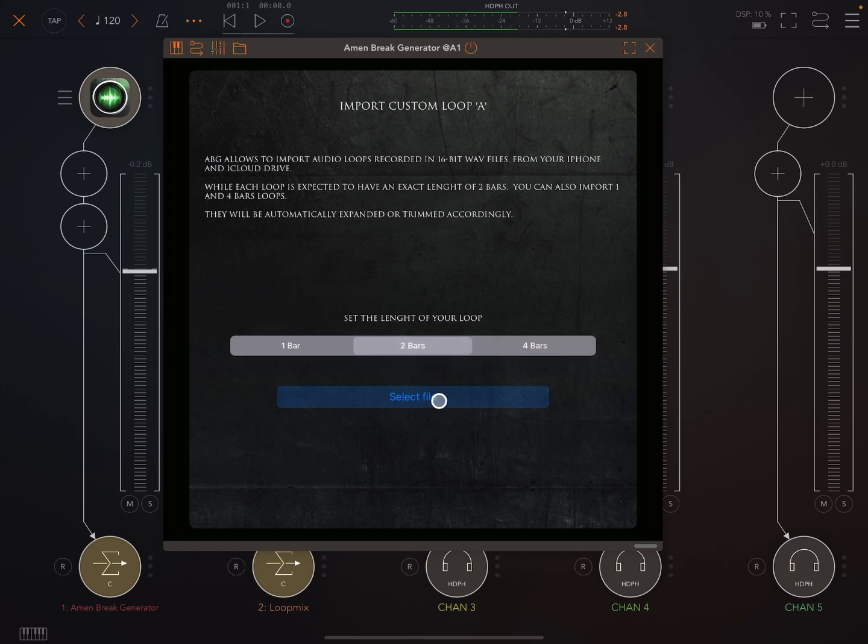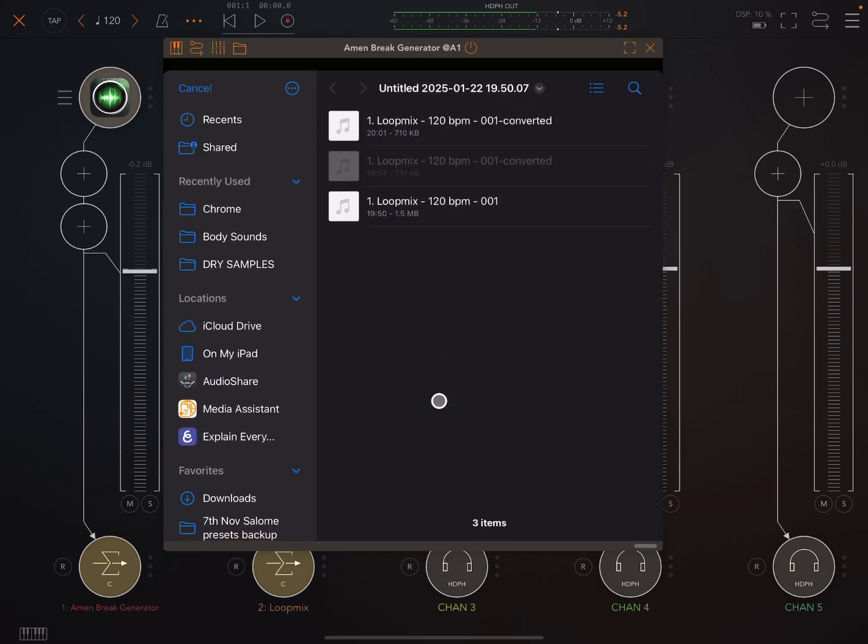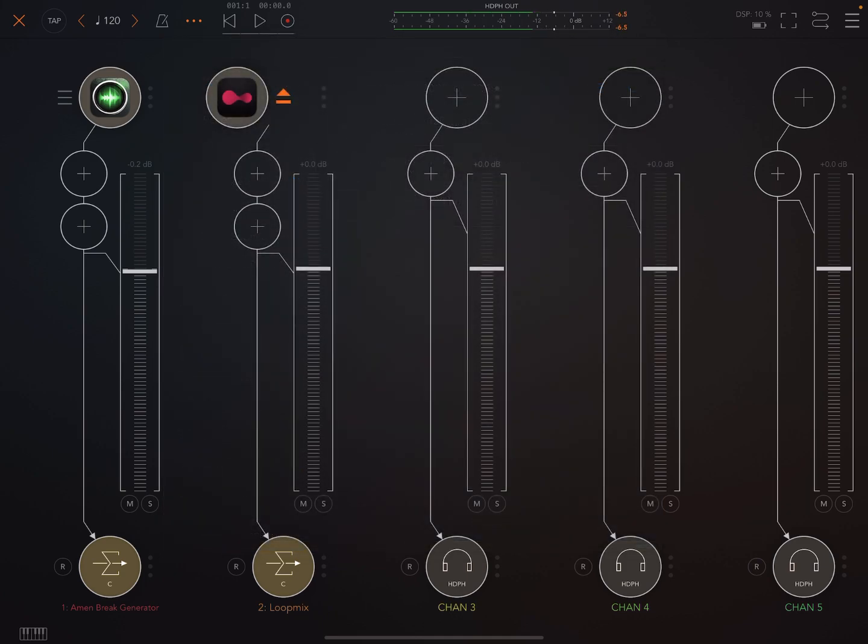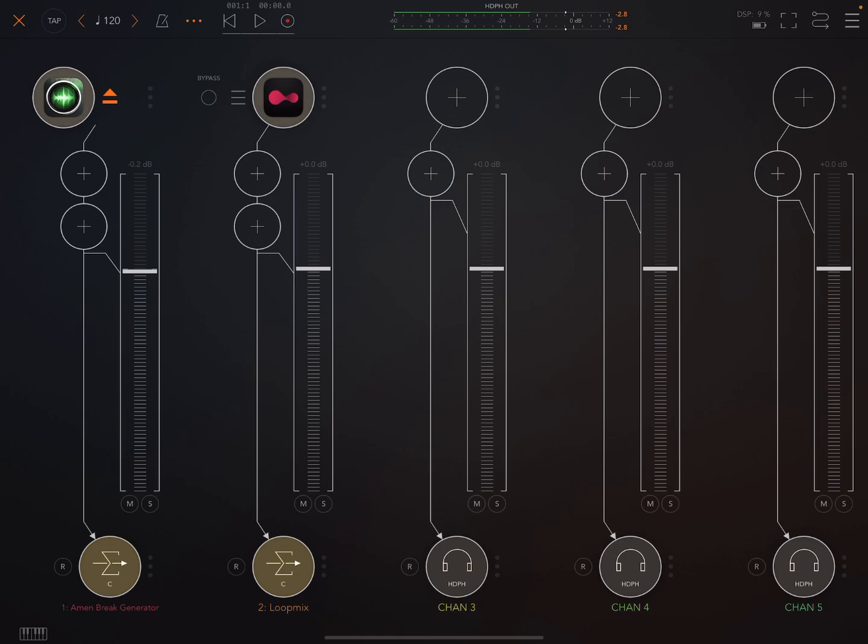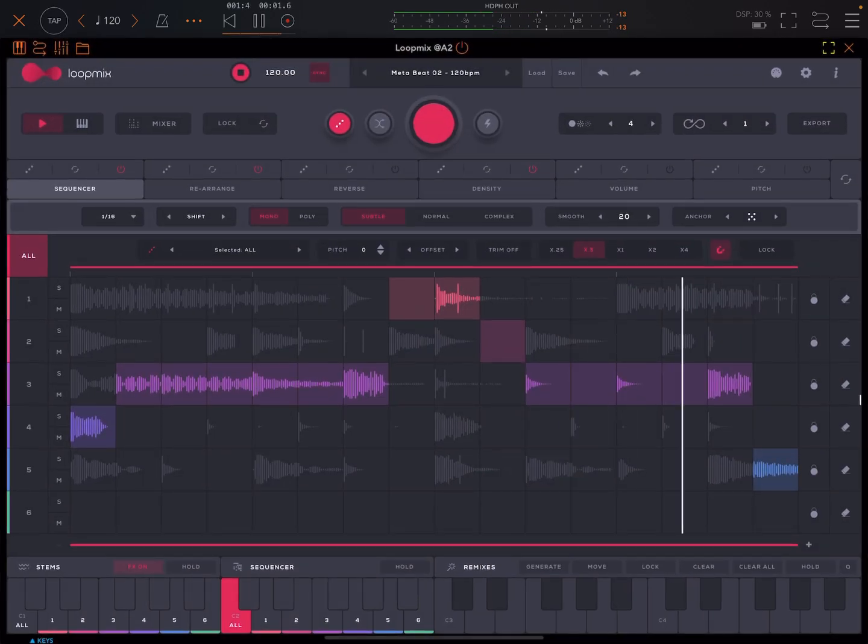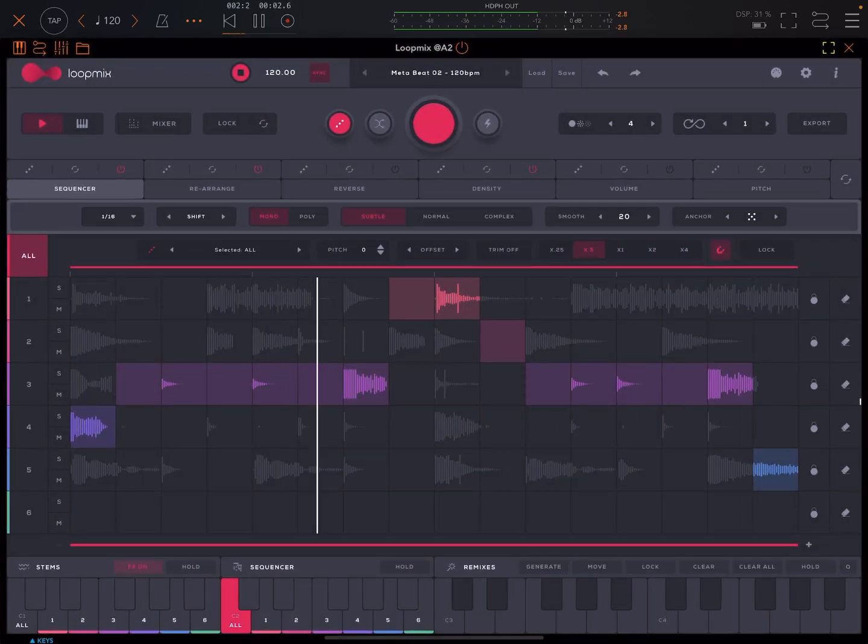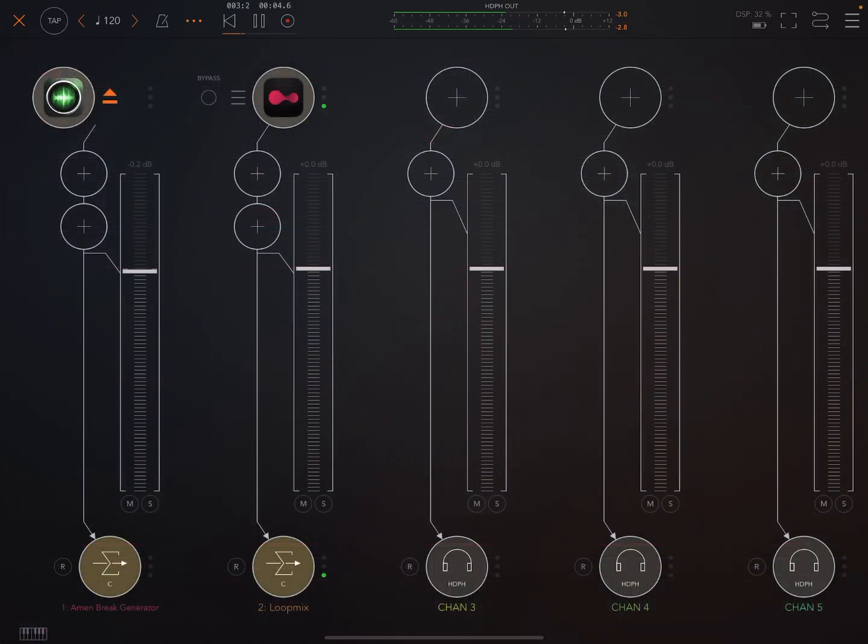Then you go to select file. Now when you go to select file, navigate to whatever it is that you want to load your file from. So what I might do for example is load something. So that thing there we were just listening to, that's just a beat that I really like in Loop Mix.